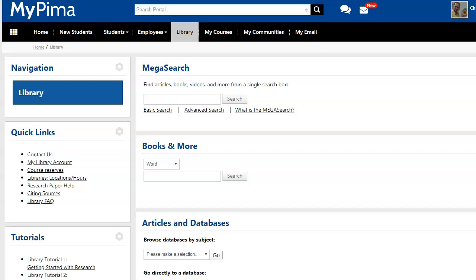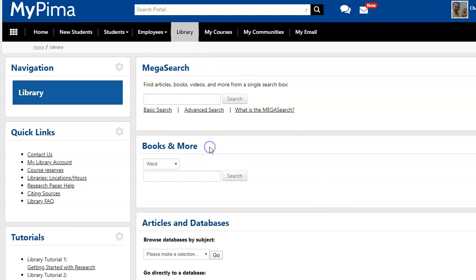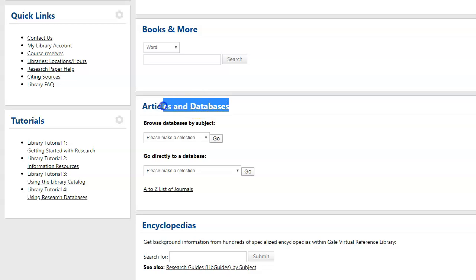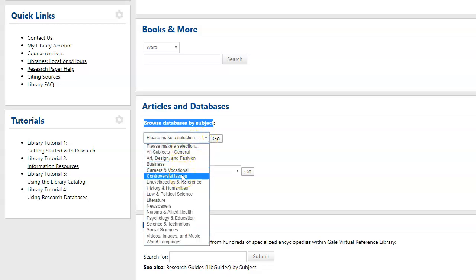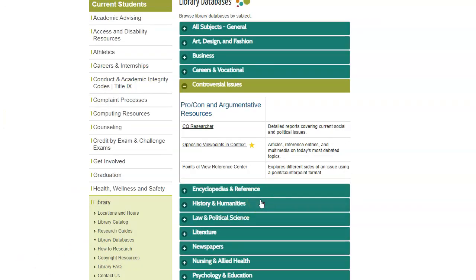First you'll log into myPima, and in myPima you'll notice that there's a library tab — click on that library tab and it brings you to our virtual library. At the top is MegaSearch, our discovery tool; the second box is Books and More, our catalog; and the third box is Articles and Databases. We're going to browse databases by subject, click the box, find Controversial Issues, and click Go.